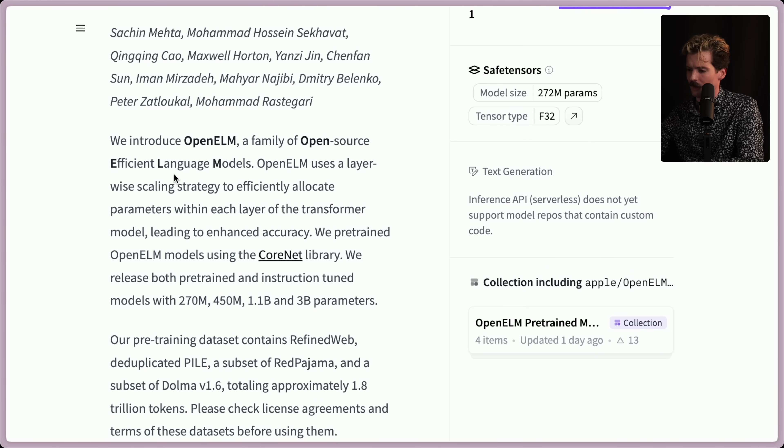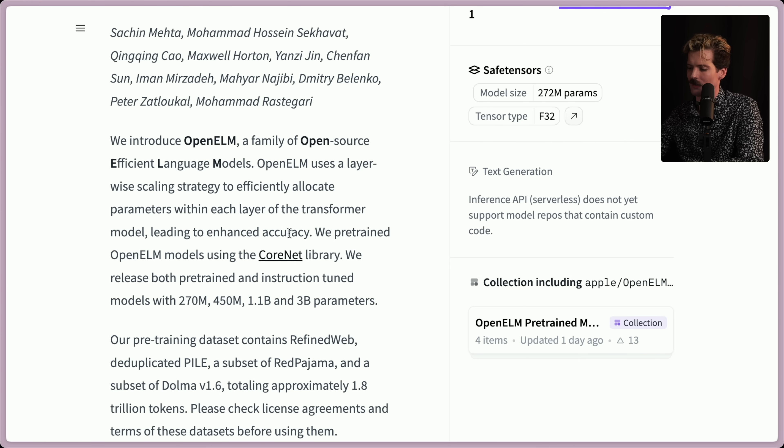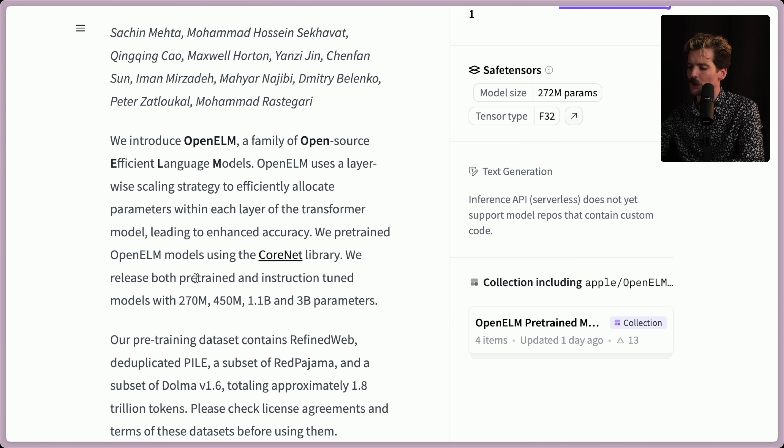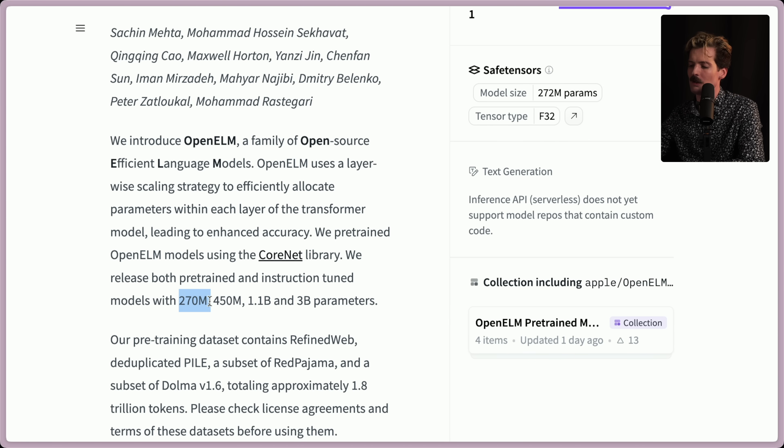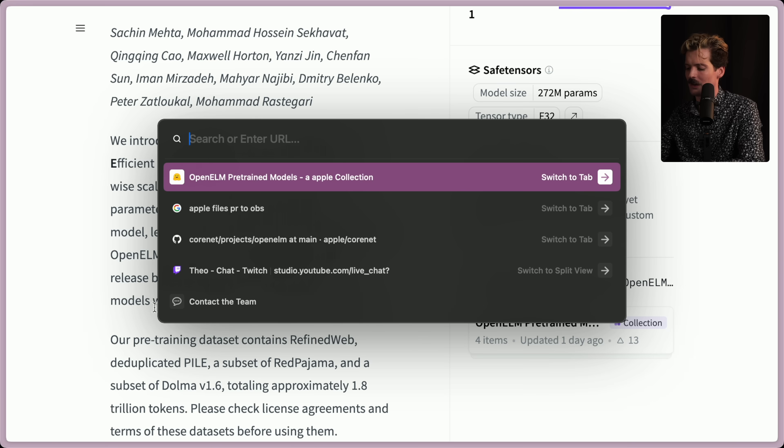So OpenELM uses a layer-wise scaling strategy to efficiently allocate parameters within each layer of the transformer model leading to enhanced accuracy. We pre-trained OpenELM models using the CoreNet library. We released both pre-trained models and instruction tuned models with 270 million, 450 million, 1.1 billion and 3 billion parameters.